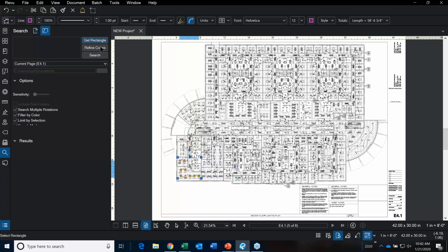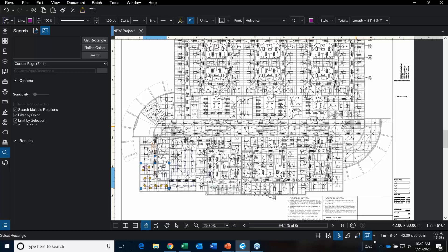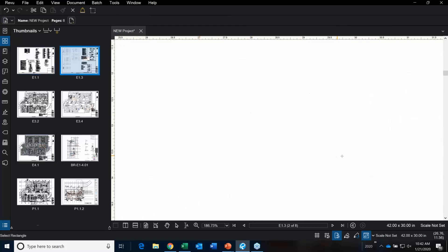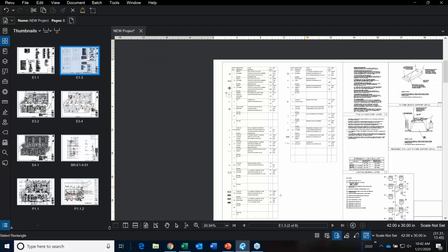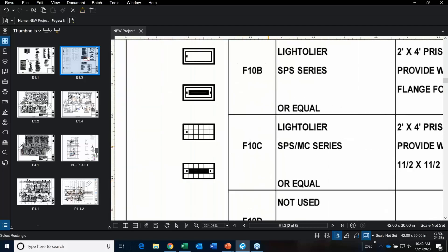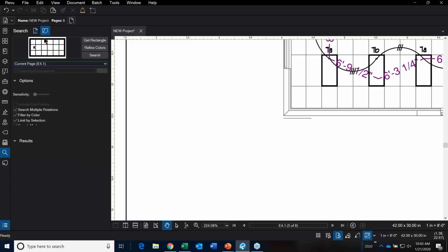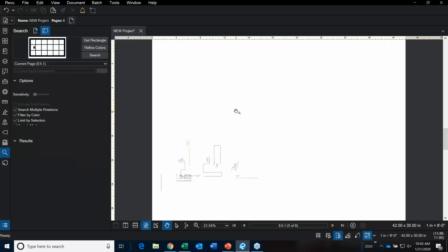So we select Get Rectangle. When you use Get Rectangle, I recommend getting a nice clean image of what you're searching for. I'm going to go over to my Thumbnails tab, go to my General Notes and Symbol Sheet, go to F10C, and make a highlight around it like that. Then go back to search, but first jump back over to the page we want to do this on.